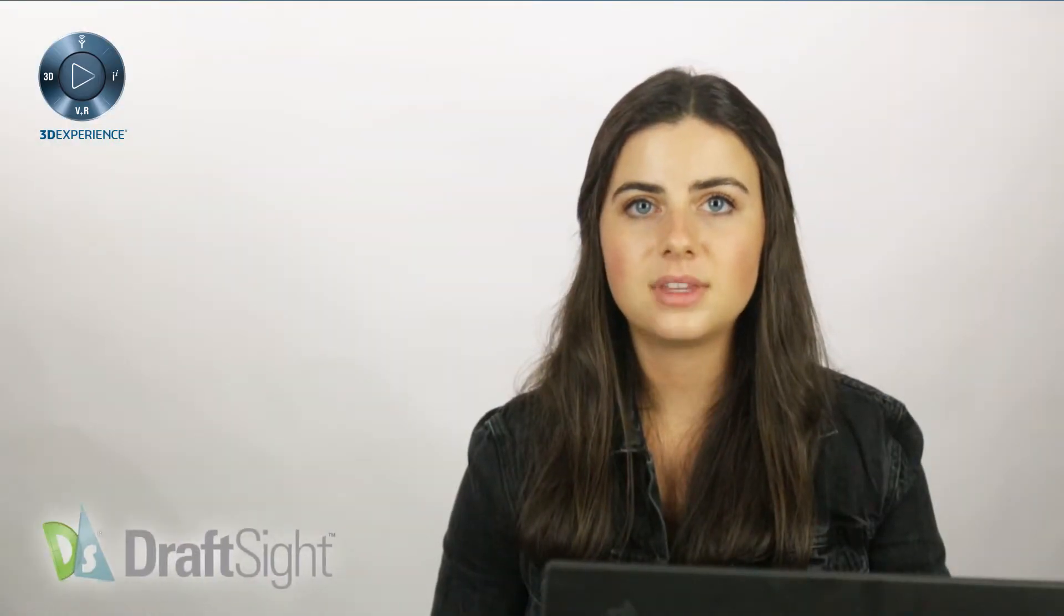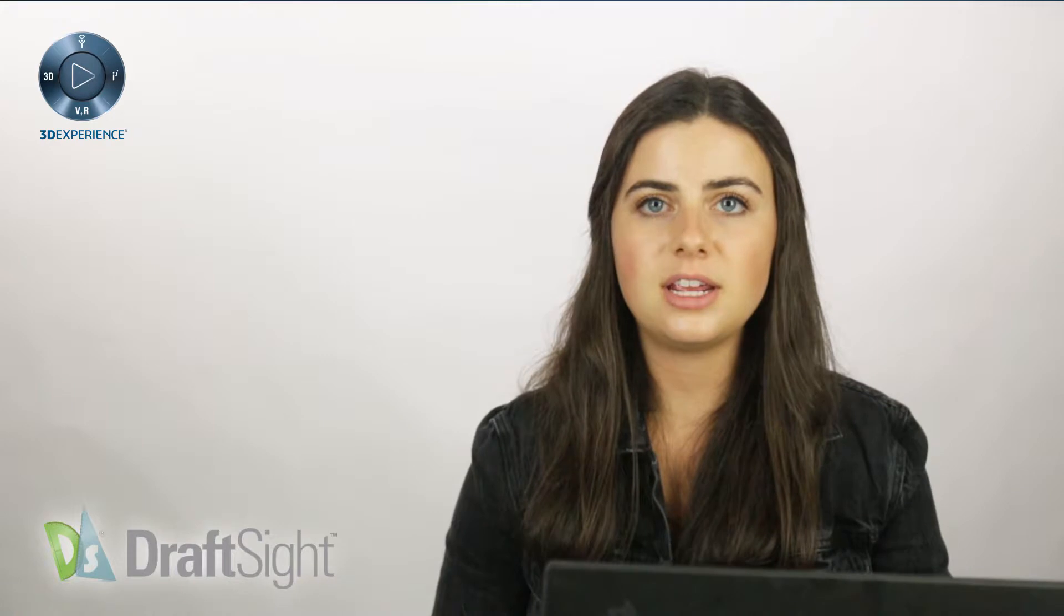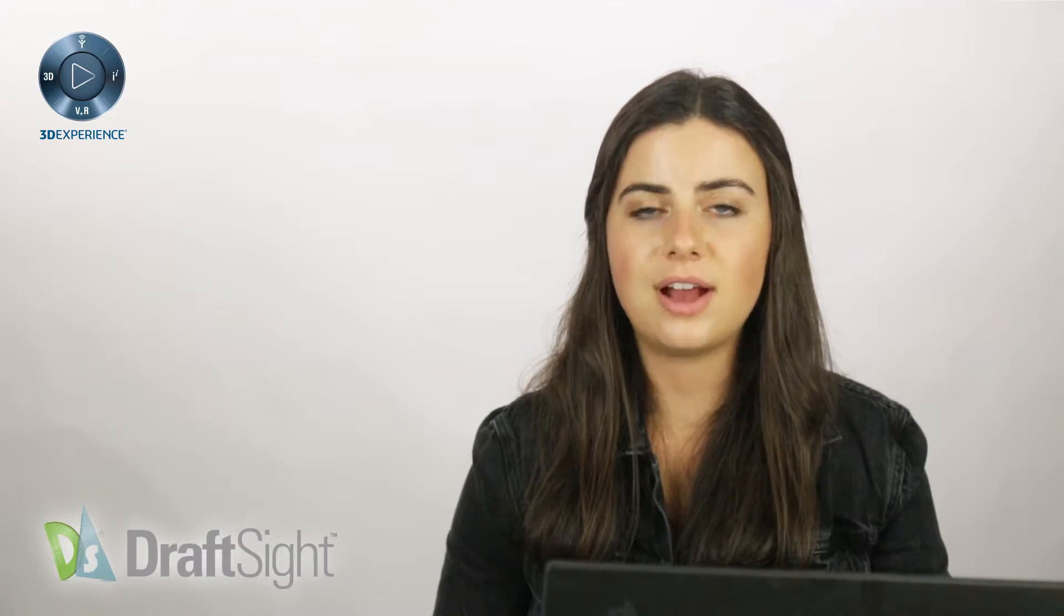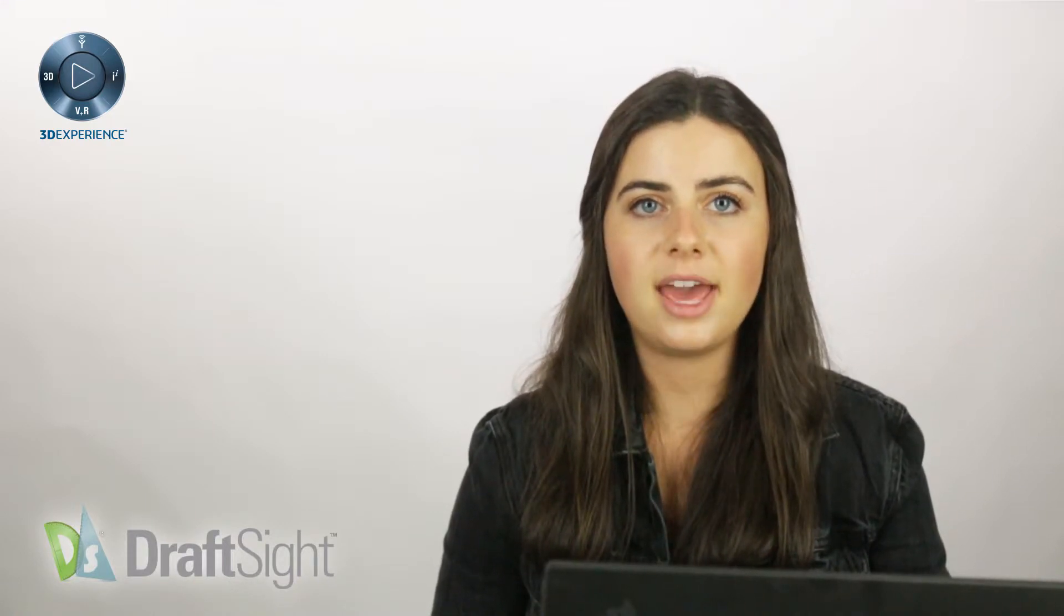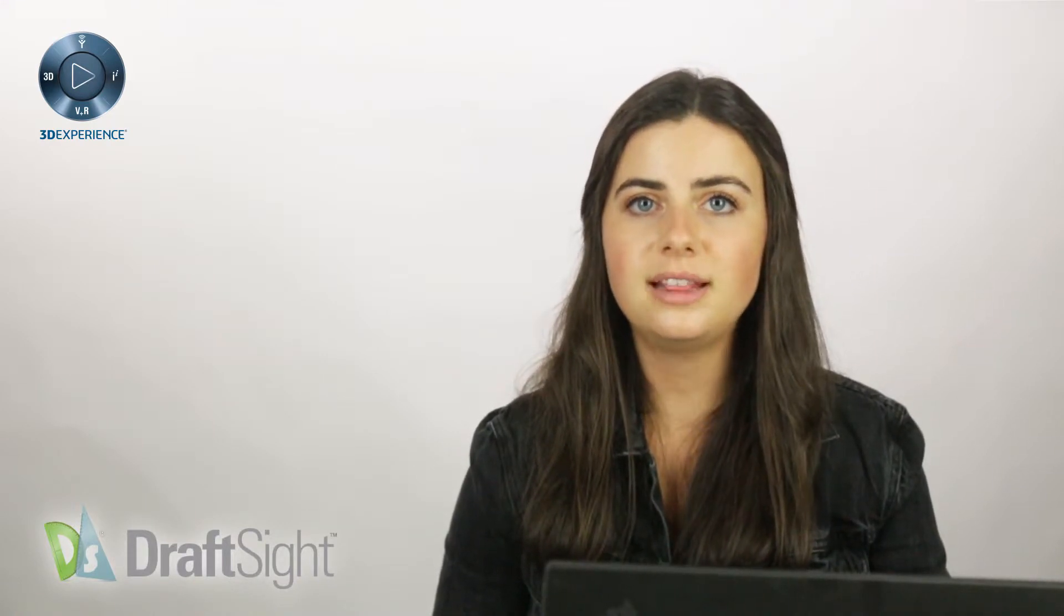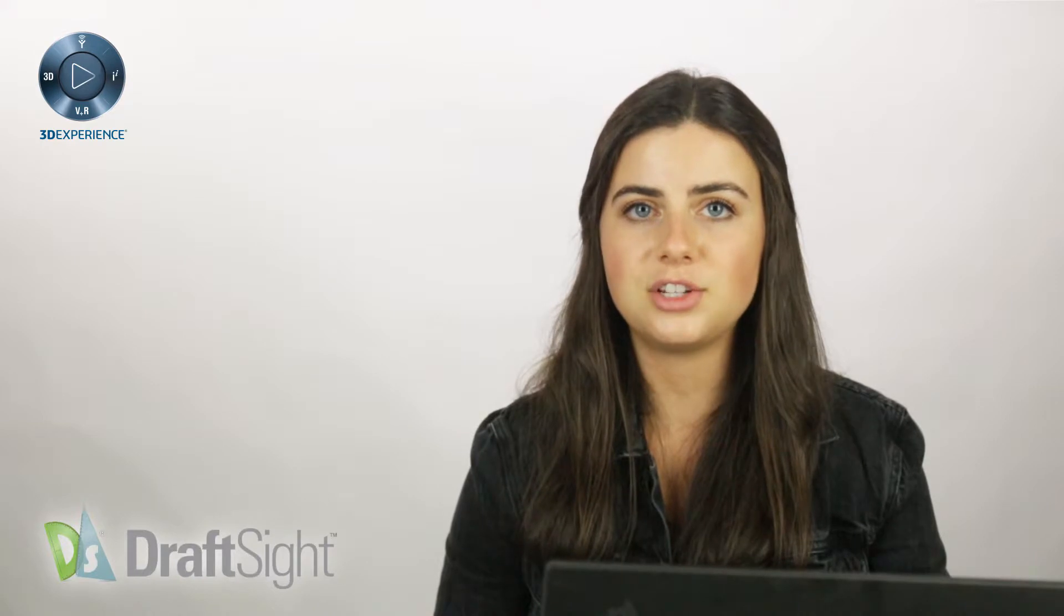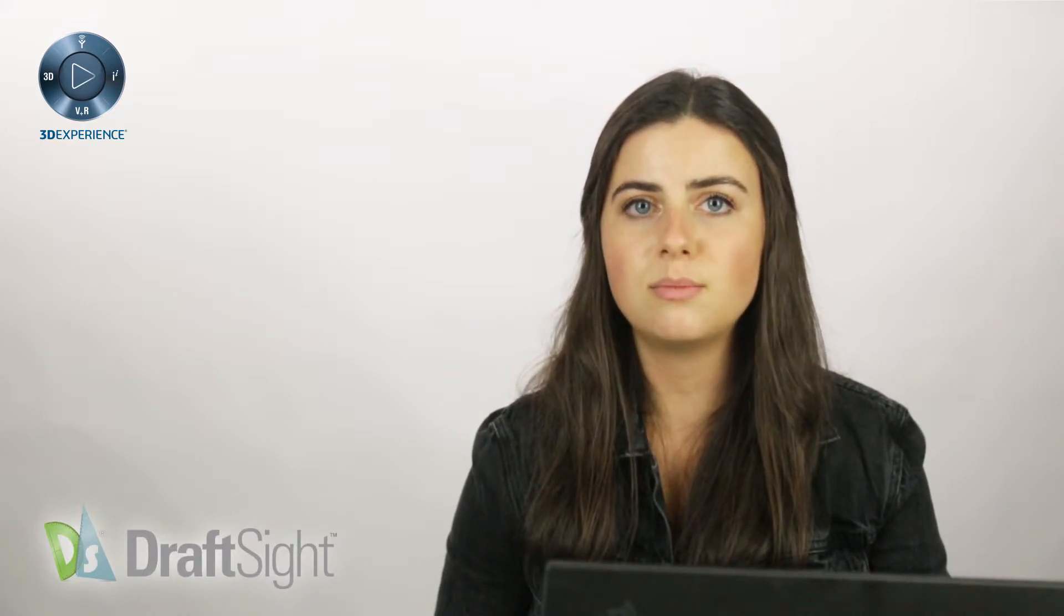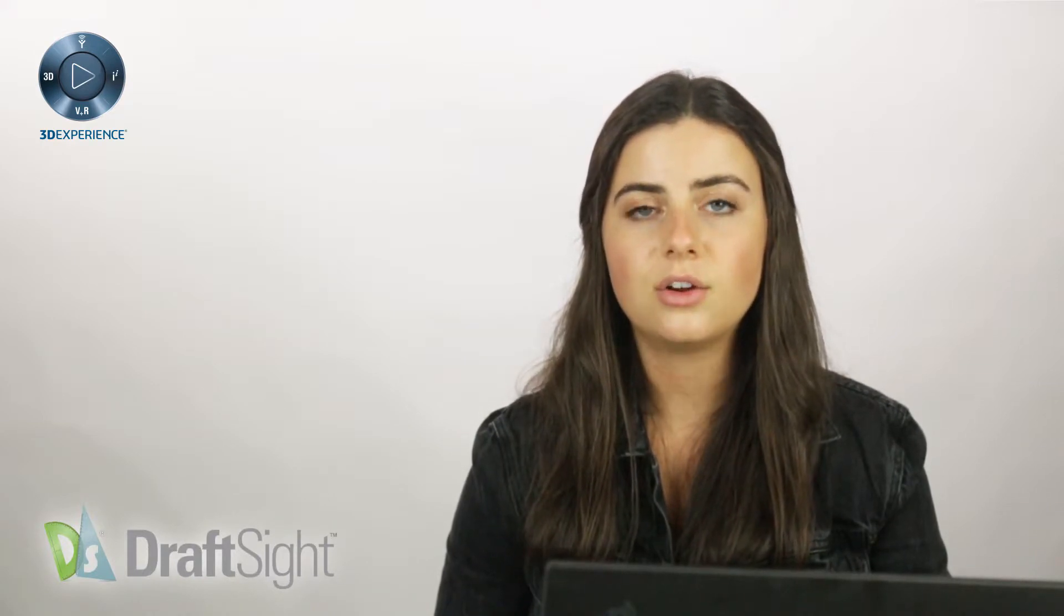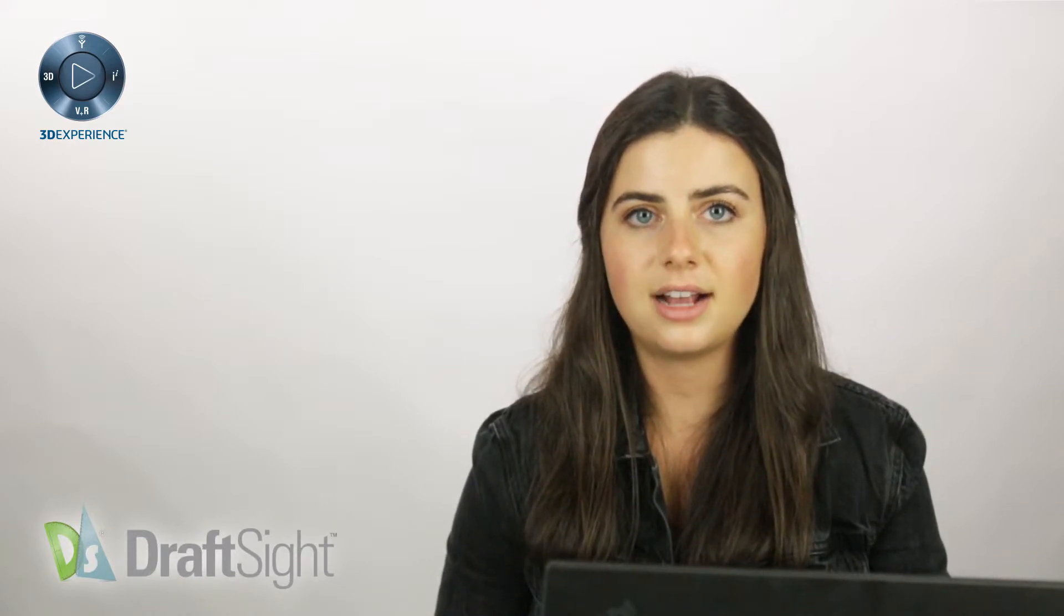Welcome back. Today's video will be covering DraftSight's welding symbols. This command portrays your lengthy welding information using a compact symbol format rather than written text.